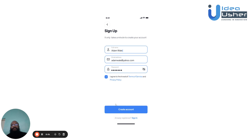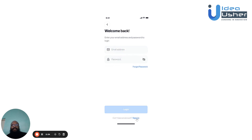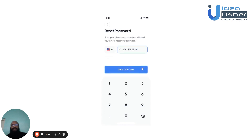If the user already has an existing account, they can choose to sign in, where they can enter their email address and password and then log in. In case the user has forgotten their password, they can hit the Forgot Password button, where they can enter their phone number.